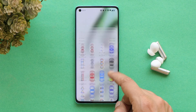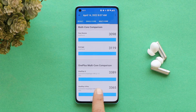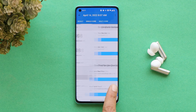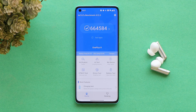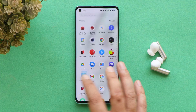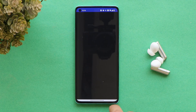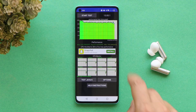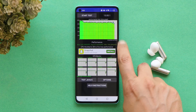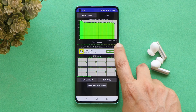First, let's talk about the benchmark results. Using the Geekbench application, single core scored 908 and multi-core scored 3098. With the AnTuTu benchmark application, the device scored 6 lakh 64,584. These results are without high performance mode. We also did a CPU throttling test and with this new build I did not see any kind of throttling issues — maximum CPU throttled up to 86%.